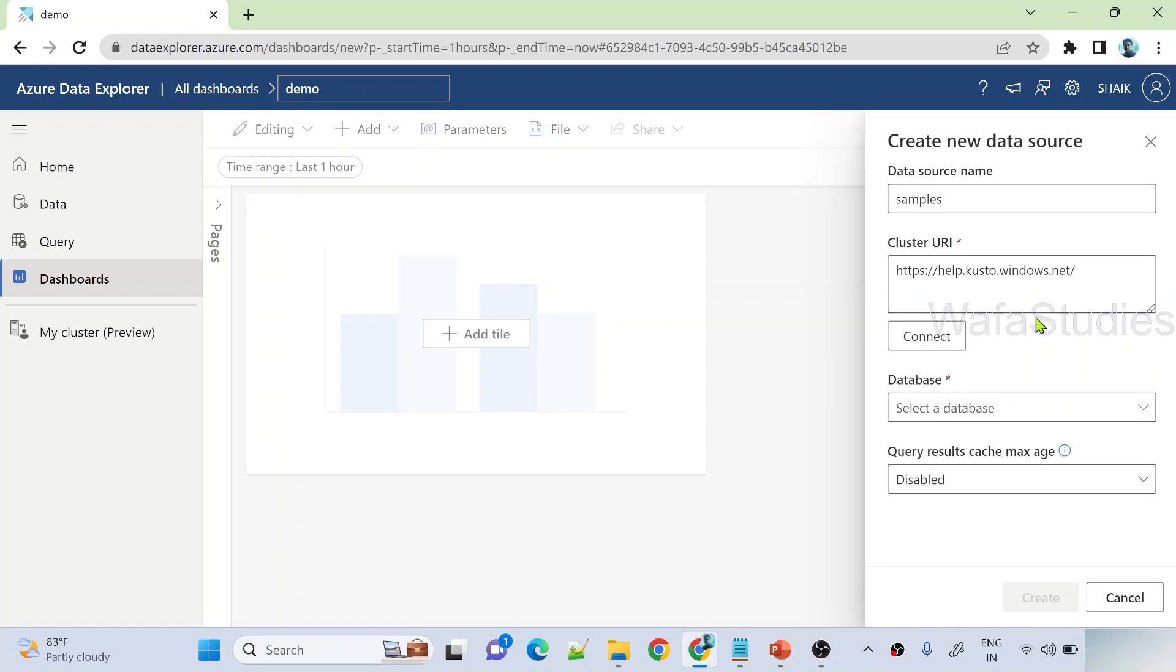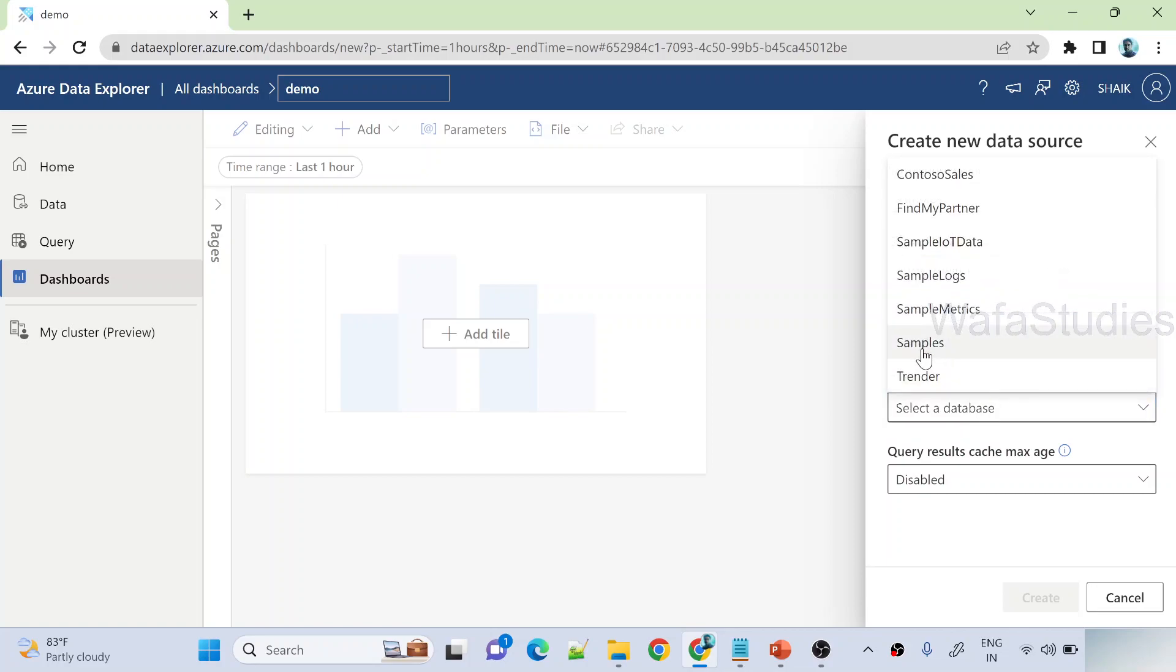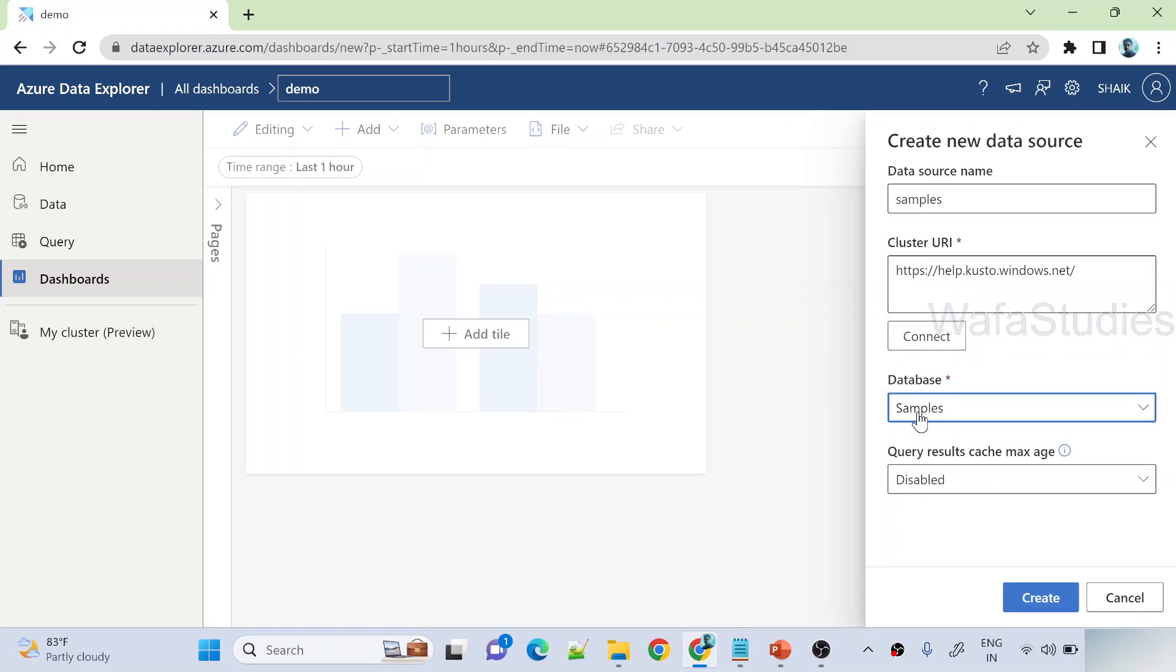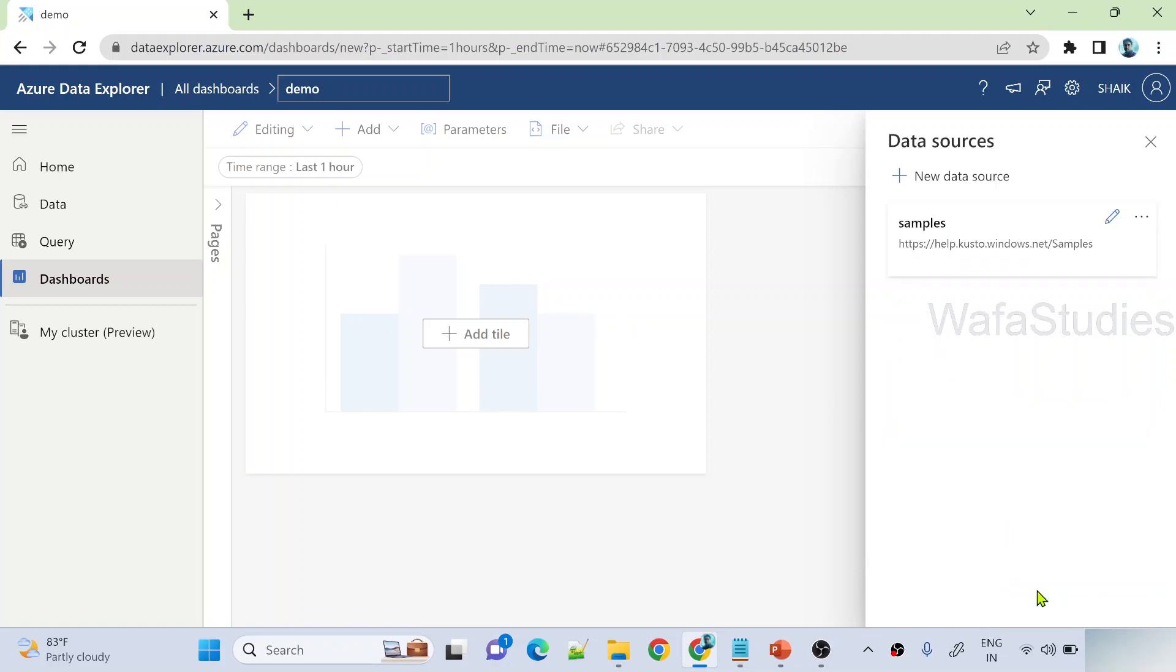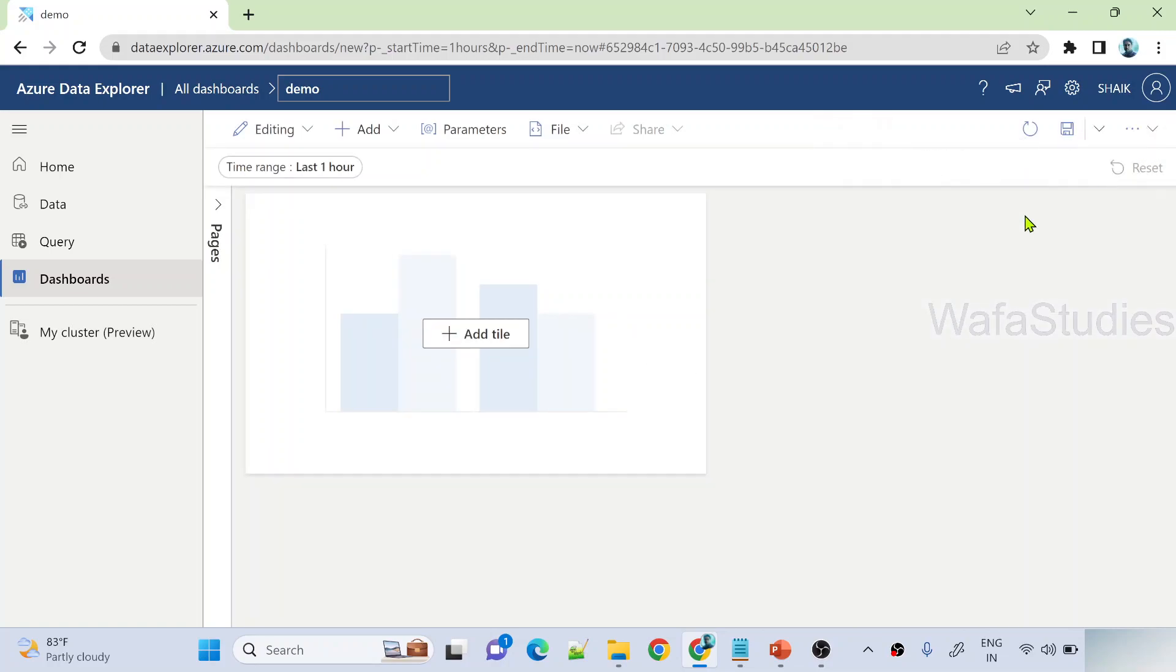Let me hit this connect button to connect to this cluster. And inside this we have a samples database in which I have storm events table which you seen in the last video, and also we have seen just now. Let me hit create button to create this data source. Let me close this.